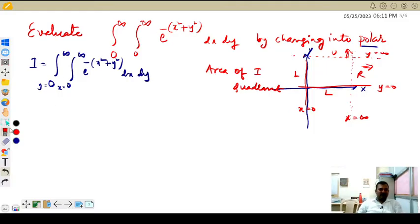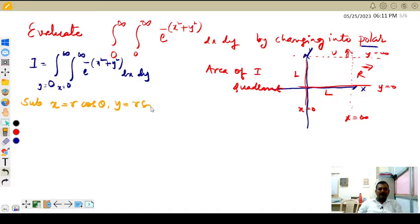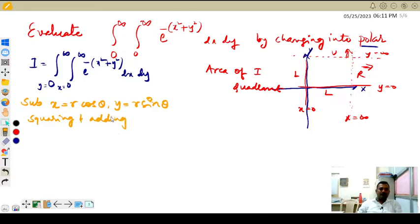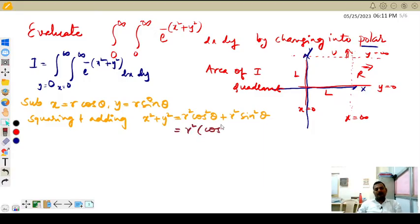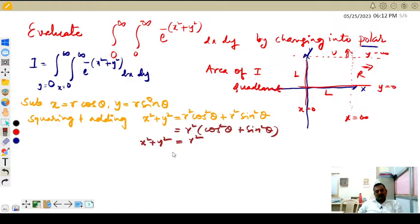The procedure is very simple. The substitution we use is: x equal to r cos theta and y equal to r sin theta. Squaring and adding, we get x square plus y square equal to r square cos square theta plus r square sin square theta. Taking r square common, we get cos square theta plus sin square theta, which equals 1. So x square plus y square equals r square.